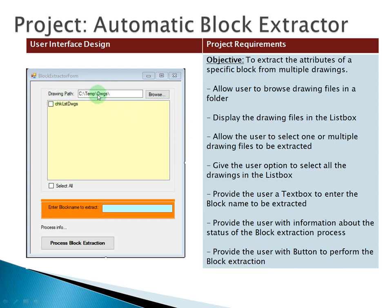We have here the text box where the user can enter the folder path, and of course the browse button to browse for the drawing files in a folder. And in here we have the list box.